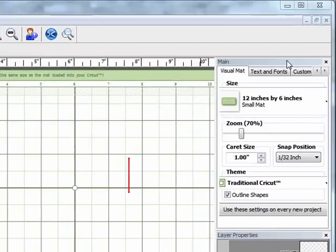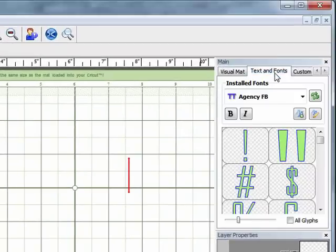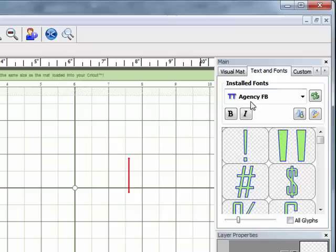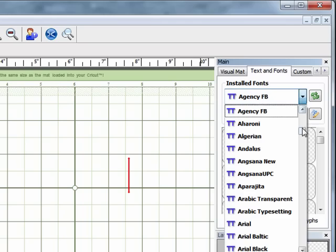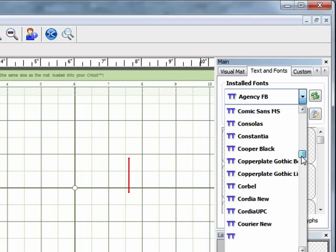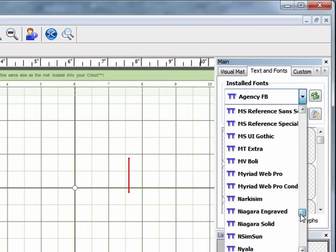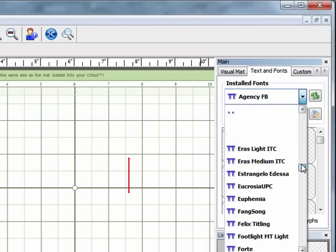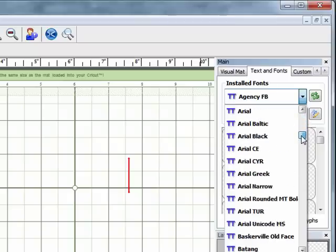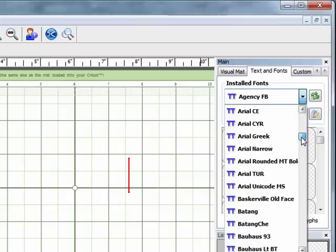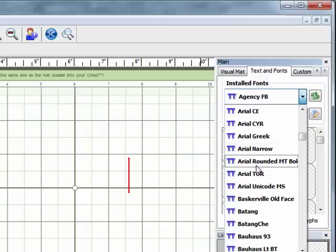To start, over on the right hand side of the screen under Main, we're going to click on the Text and Fonts tab. This shows you all the fonts that you have installed on your computer already. If we click the down arrow you get a great big long list of all of those fonts, so I'm just going to choose one just to show you a few basic things.